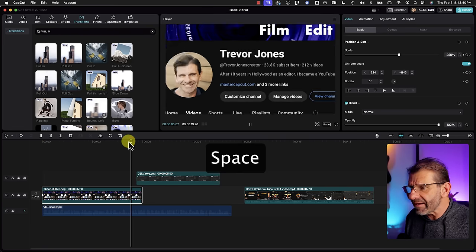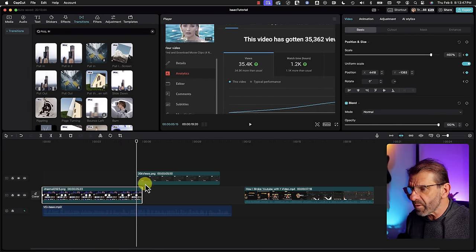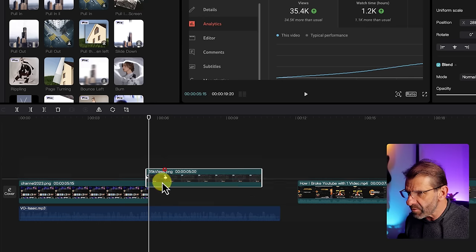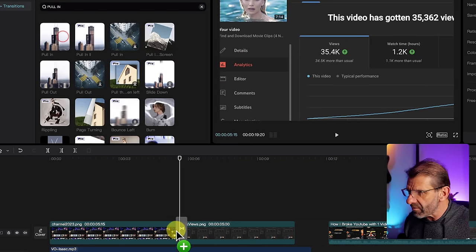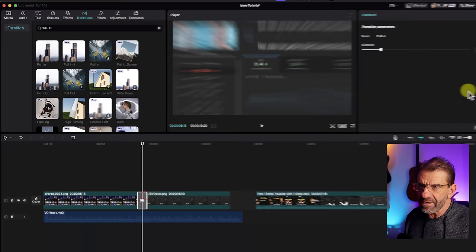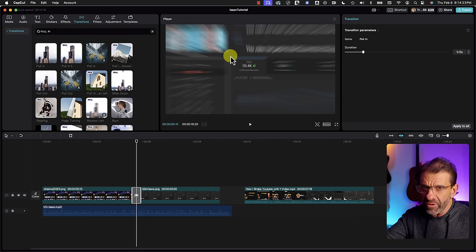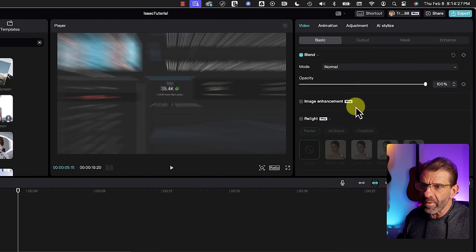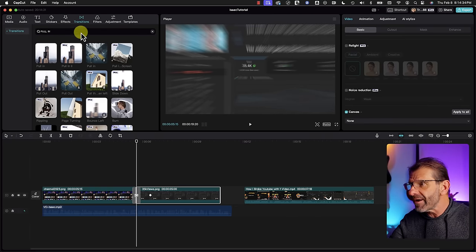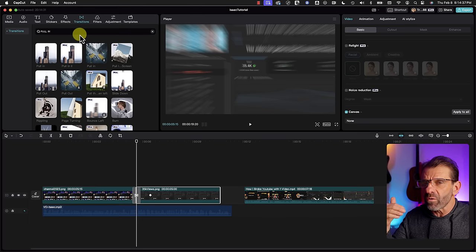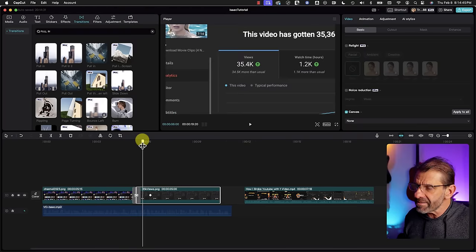Right where the two clips connect, we can make the transition better. I'm going to trim off a little bit of the second clip, bring it down to the same track, and add a transition that works like a zoom called 'pull-in.' Drag it right there. The duration is set to half a second, which is fine. You'll also notice it adds motion blur. The prior version of CapCut 3.3.0 on Mac had motion blur under Video Basic, but it's been removed because it was broken. There are some motion blur filters, but they're not great for what we're doing here.